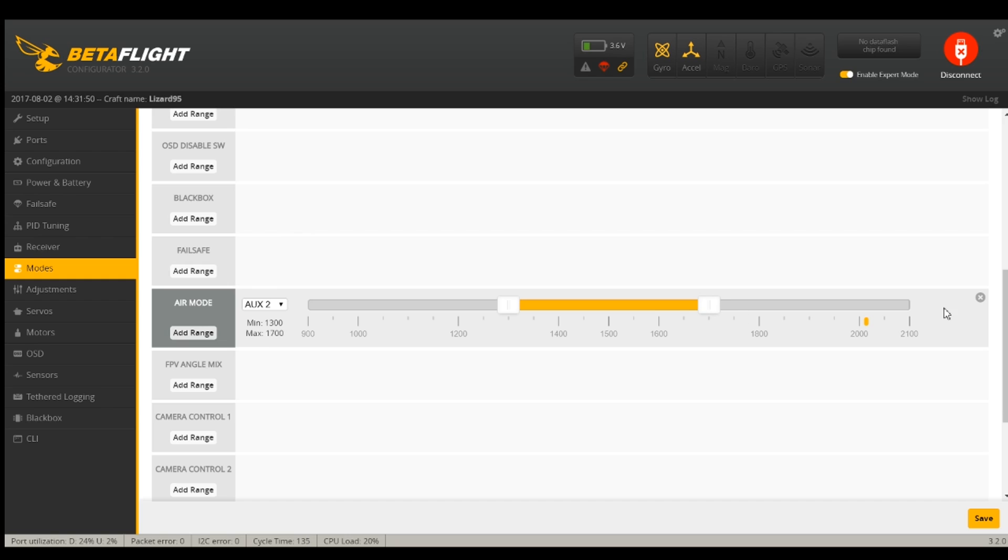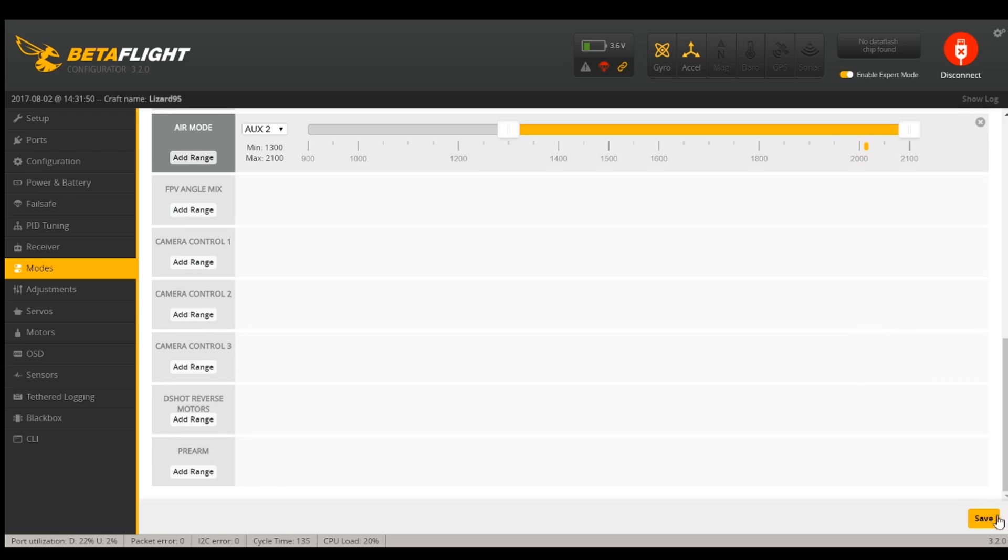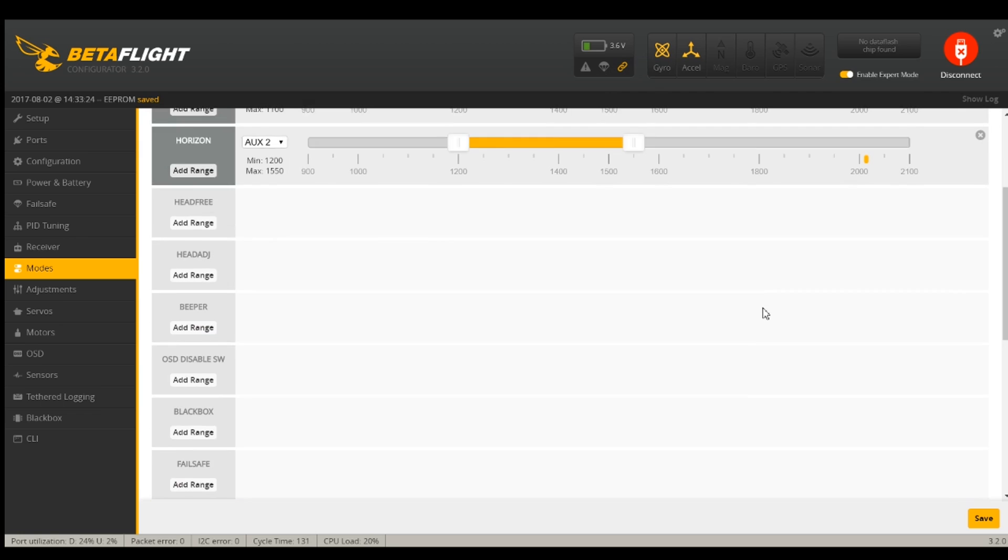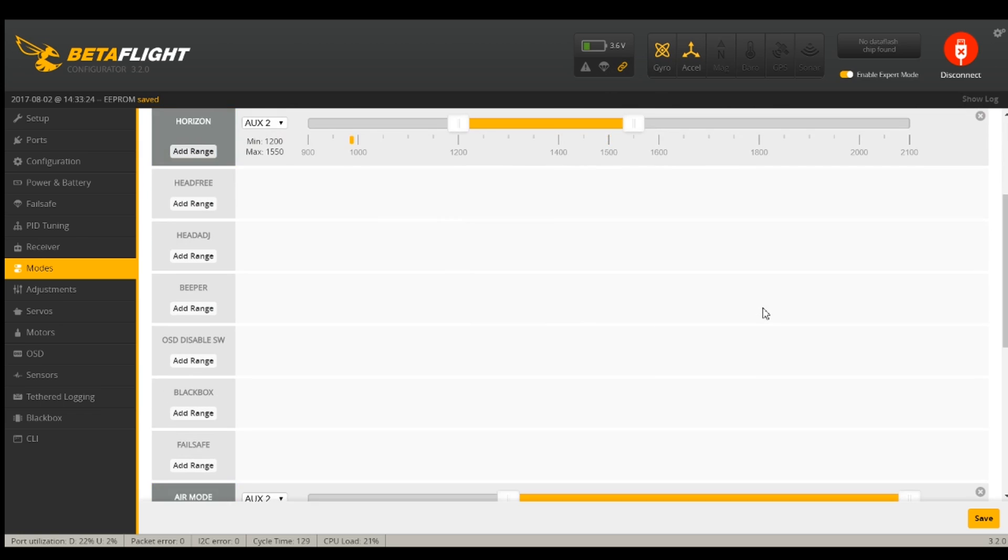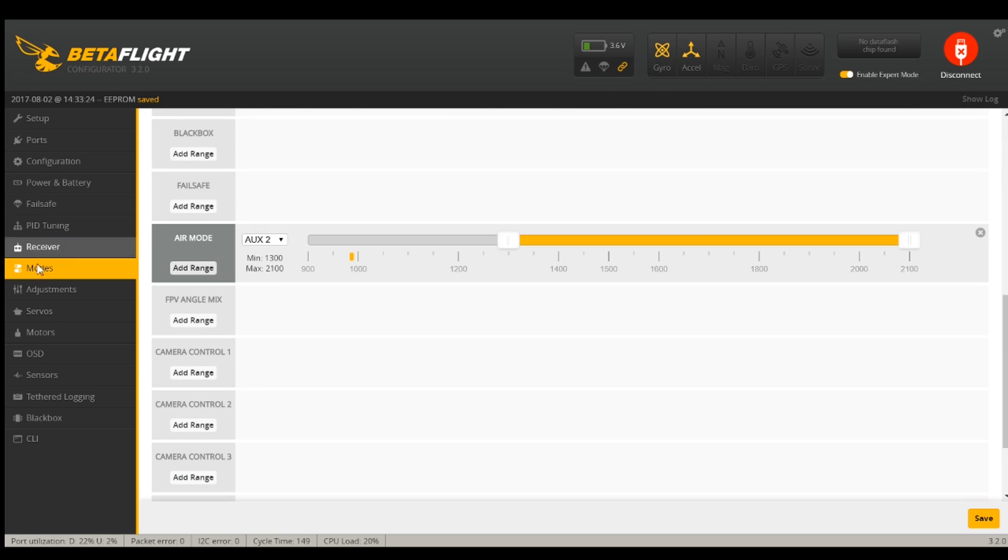So I'm going to change this back so air mode is enabled. There we go. And that's the way I want it. So I will save that config and you could see my failsafe was right up there. Now I'm not going to failsafe as soon as I hit my switch.